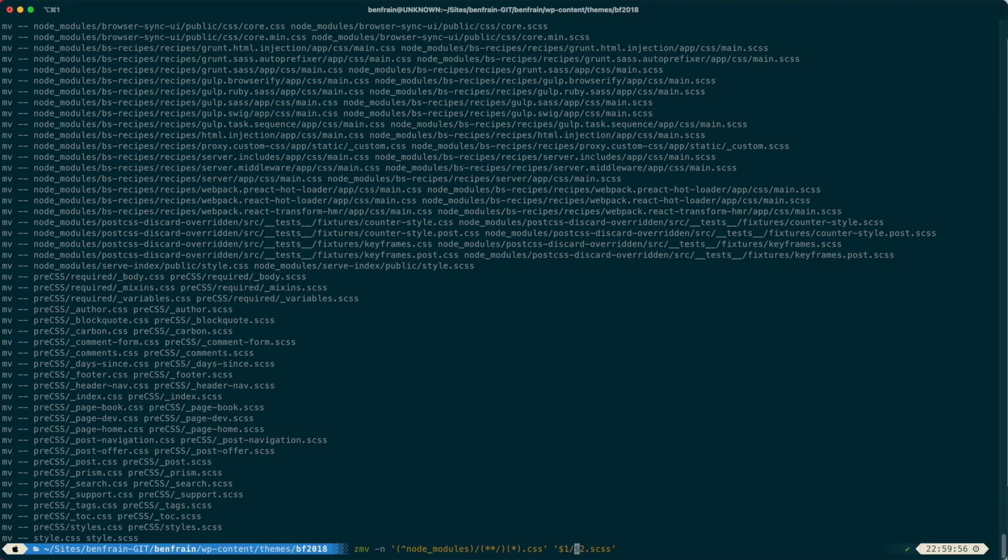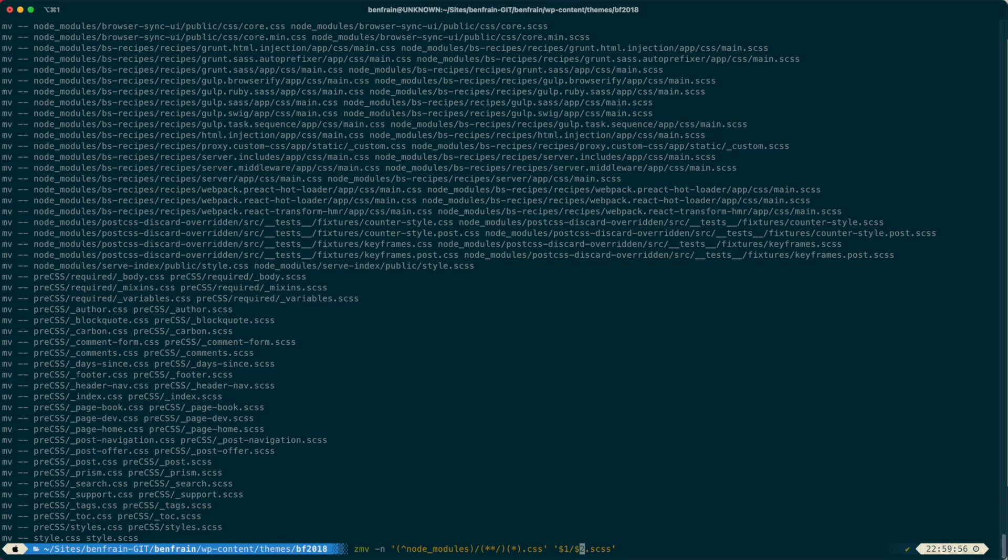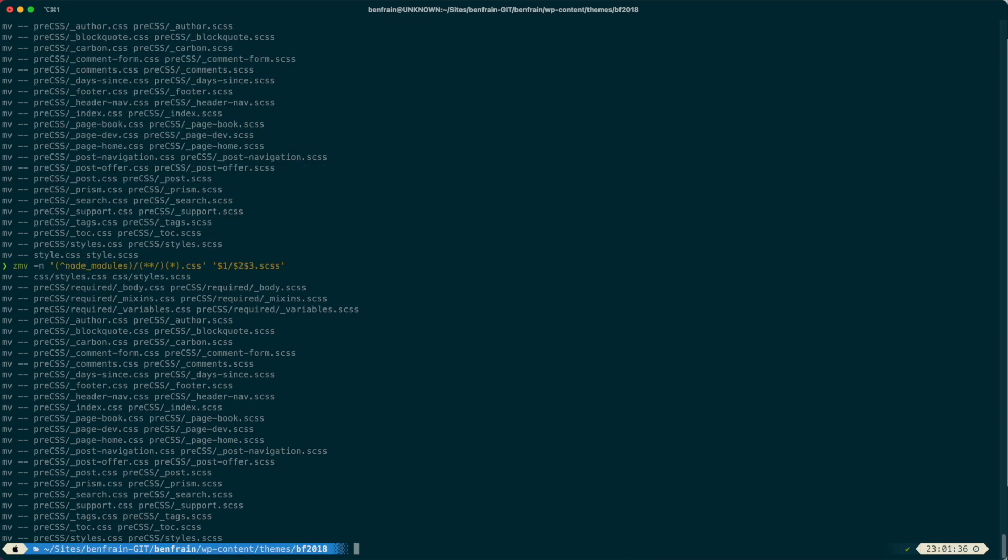Because what I need to do is, I need to reference the three things that we're going to be grabbing. So I'm basically going to be grabbing anything that isn't node_modules, that's my $1. And then that will be the forward slash. And then I'll have $2 is going to be my file path if you like. And then I want $3 there. So again, we can check to see what this is actually going to do now with that -n flag.